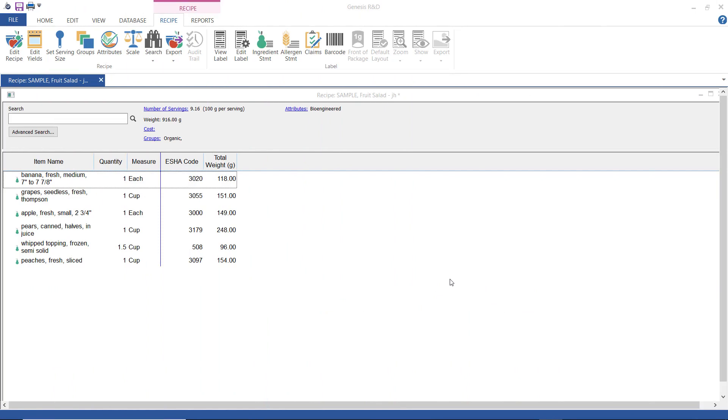Hi, thank you for joining me today. We are going to go over creating a bilingual label with Spanish and English that conforms to US regulations.